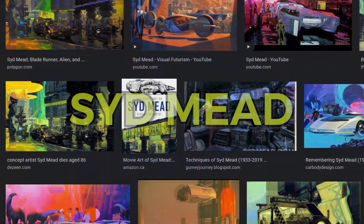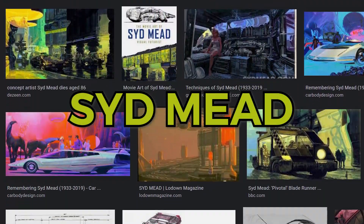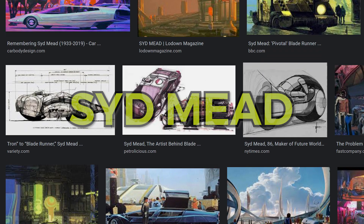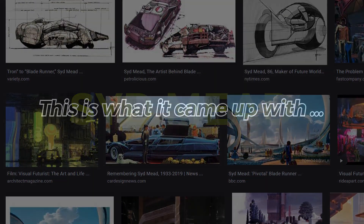I've always wanted to become a concept artist, just like my favorite artist, Sid Mead. I wondered how much of this dream I could accomplish using AI, and these are my findings.